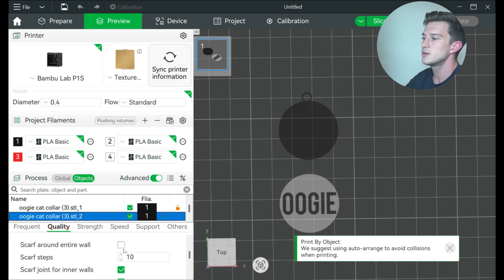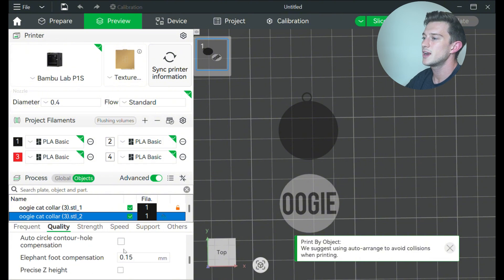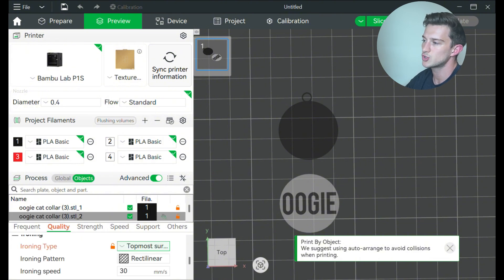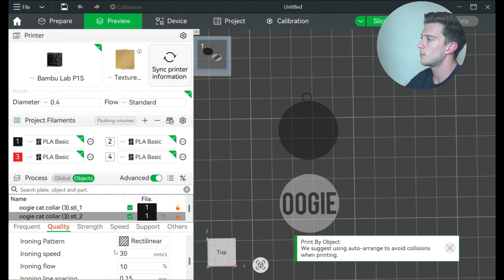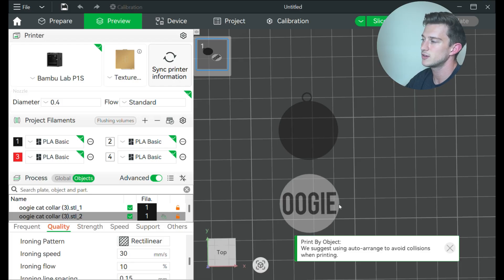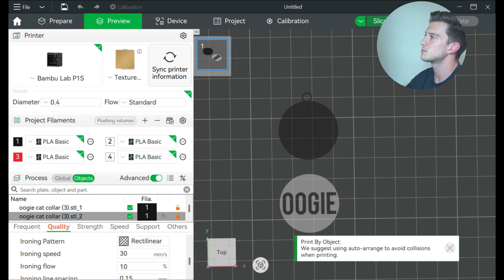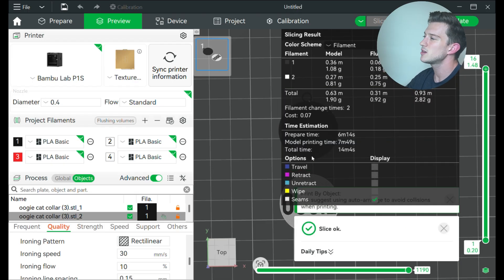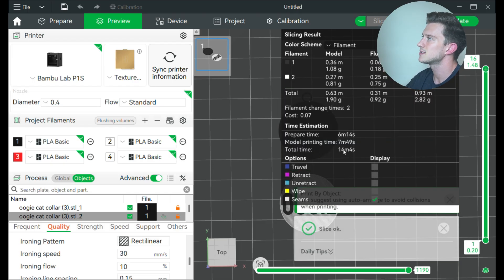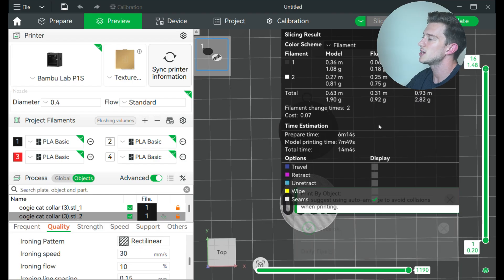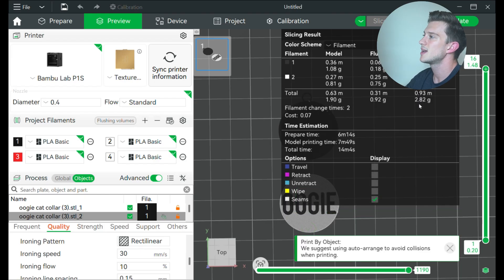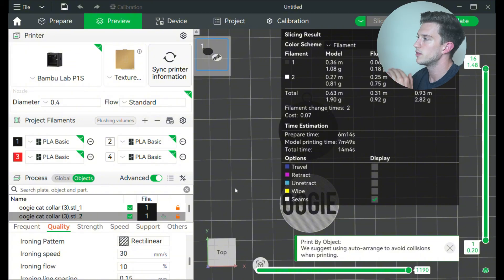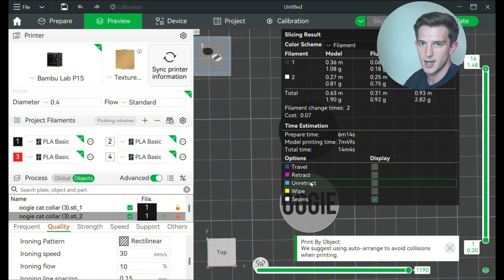And then what I can do is I can click on object two, or I want this to look super nice, leave it at 0.16 millimeters, go down, and then I can even go to ironing and do the top most surface. So I'm actually just ironing out the layer of the top layer on my letters right here. And if I click slice plate, yeah, I've increased the time just a little bit by about 25-30 seconds, but I haven't changed the total cost. And now this print is elevated that little bit more with no extra time really being added.